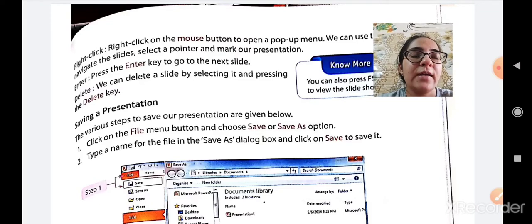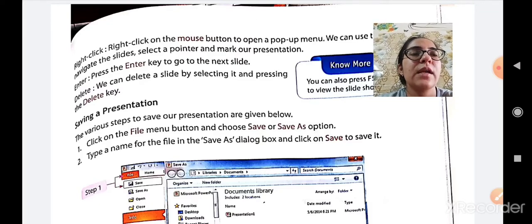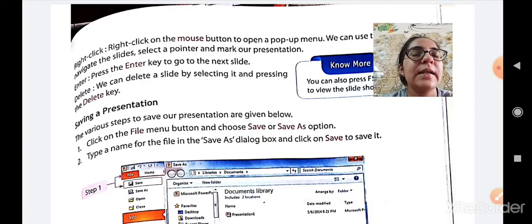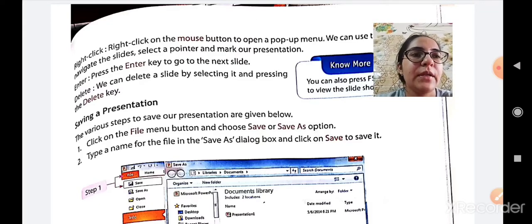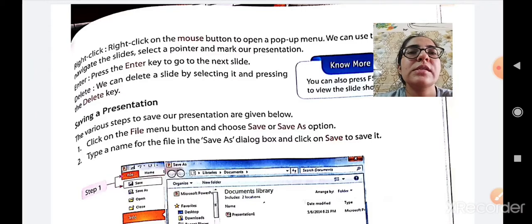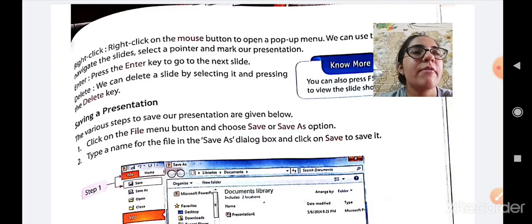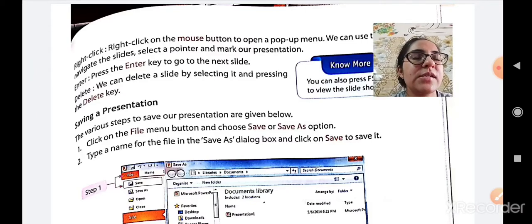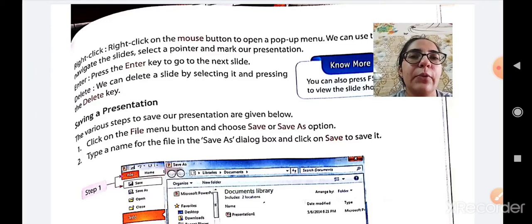Why? Because we can use it later on when required. So the steps to save our presentations are given below.